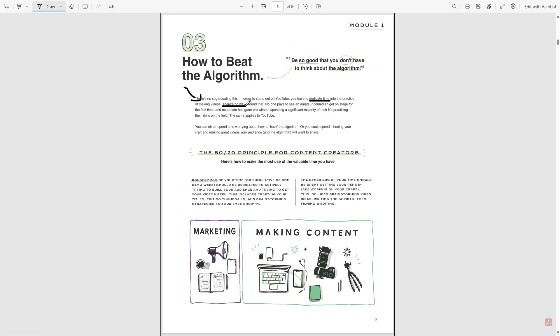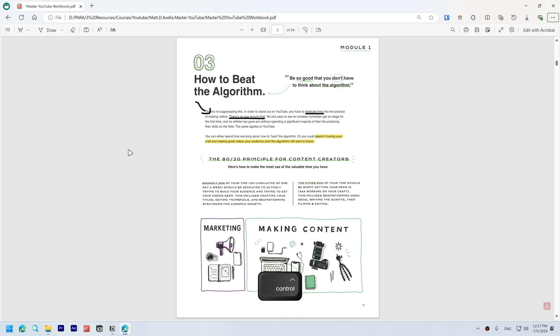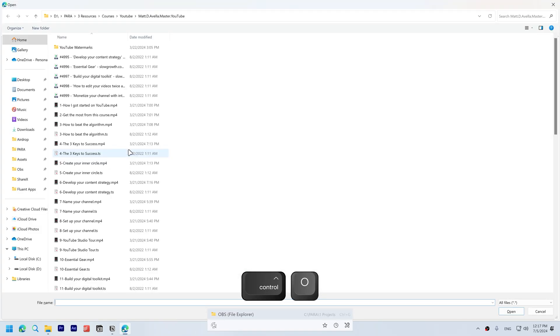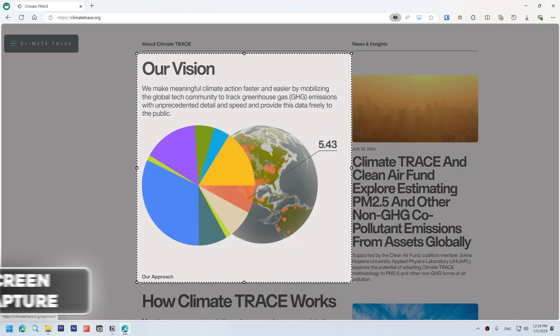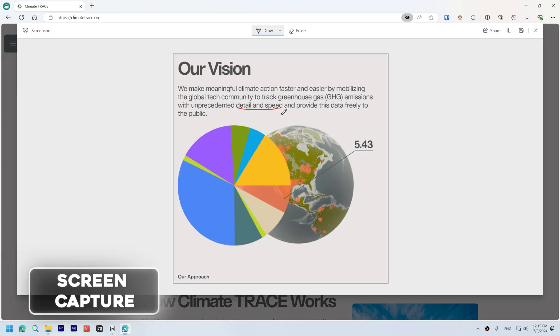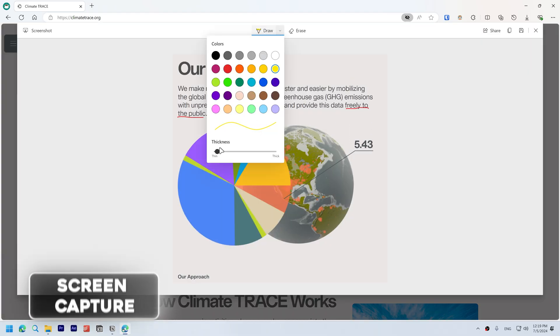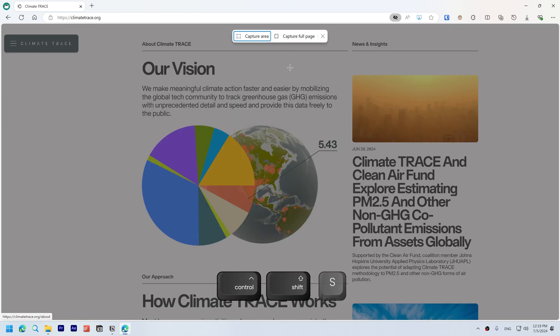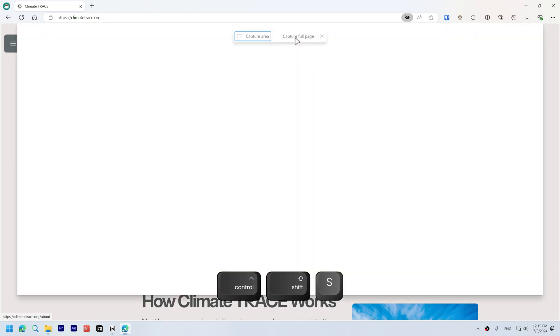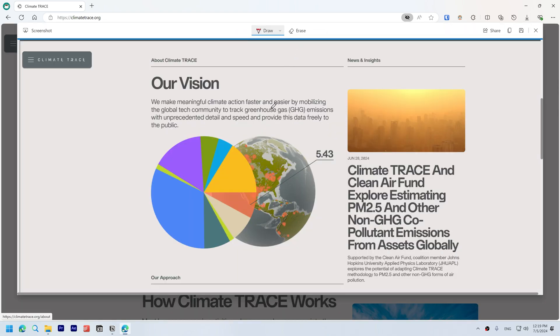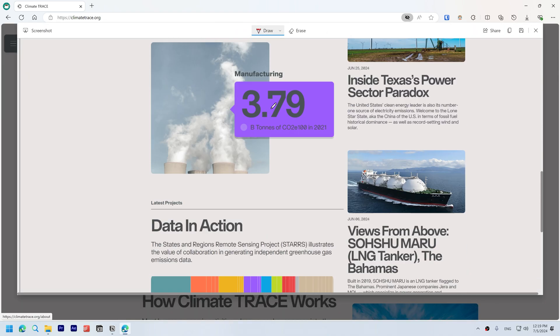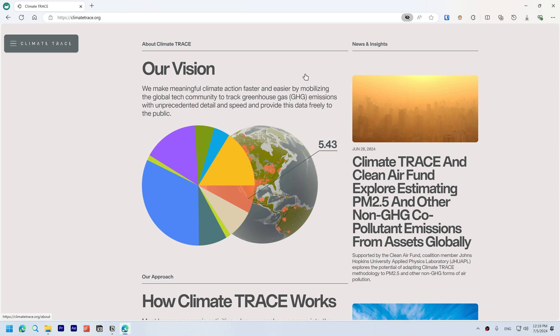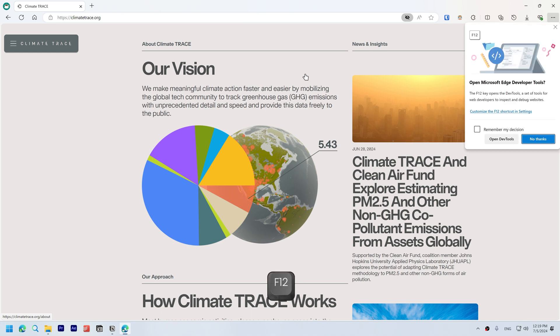Screen capture. Capture and annotate screenshots effortlessly using Ctrl+Shift+S. You can even capture a full page screenshot.